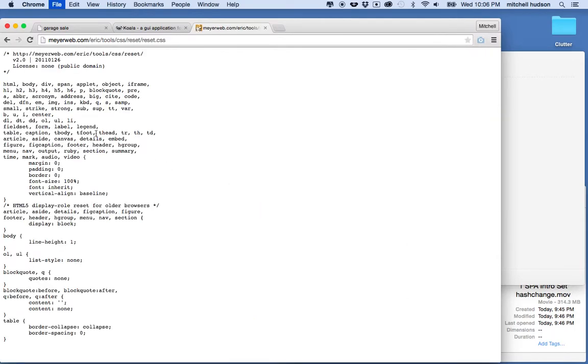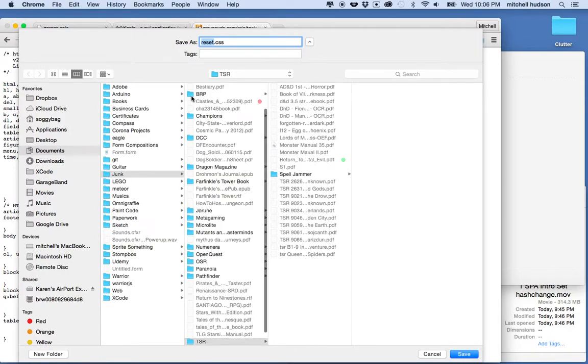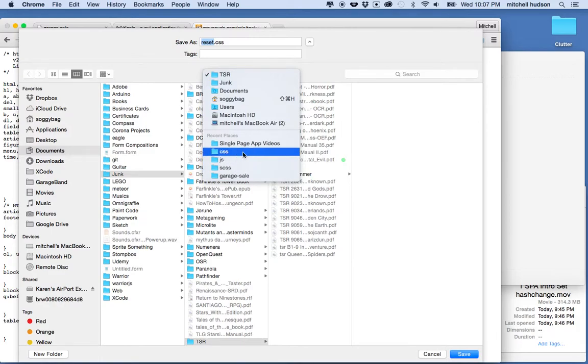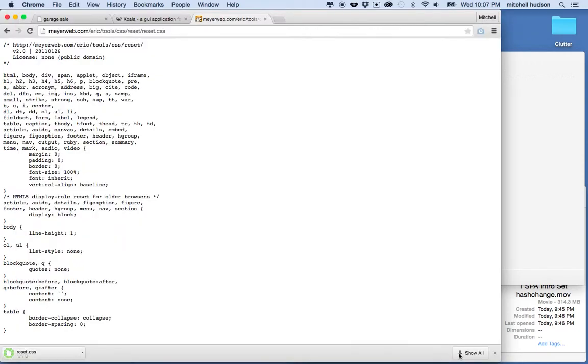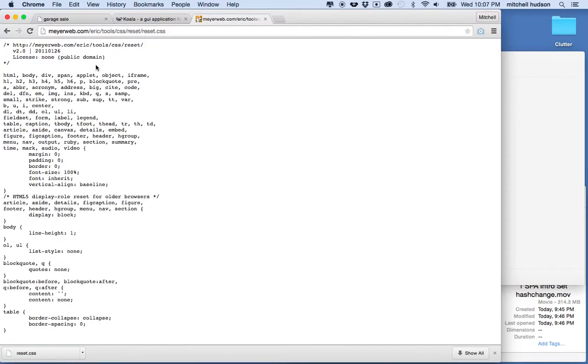I'm going to save this into my folder here. I'm going to put it in my CSS folder, reset.css, and there we go. I've got that and you can just Google reset CSS and it came up with the right one, or you can use your own reset.